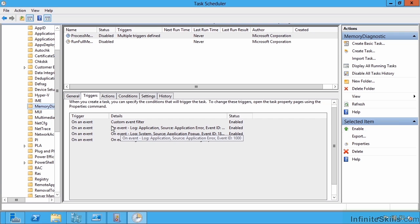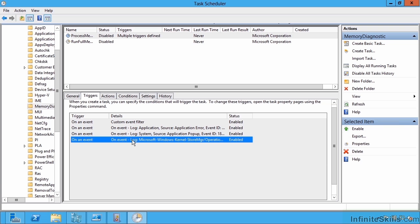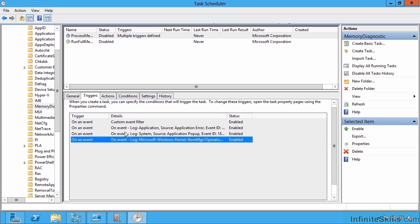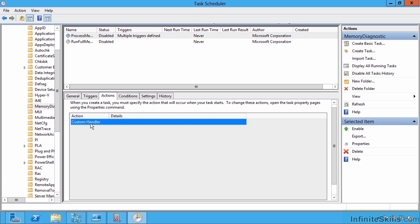So if any of these types of event trigger, an 1801 or event ID 6, this will actually trigger this action that is defined, which is a custom handler. And you can create these yourself.